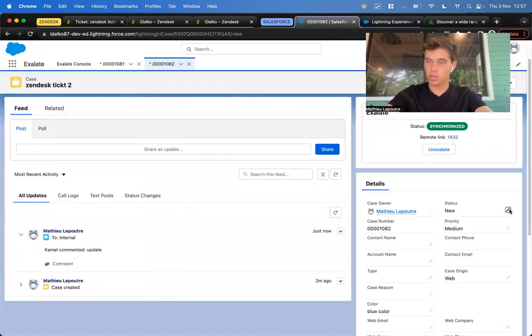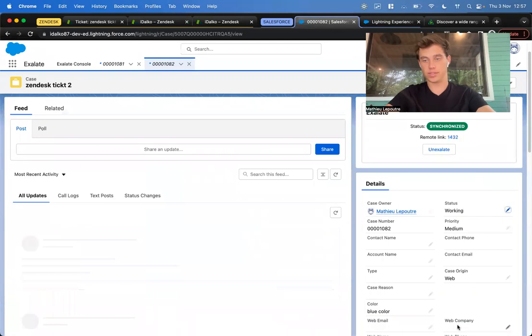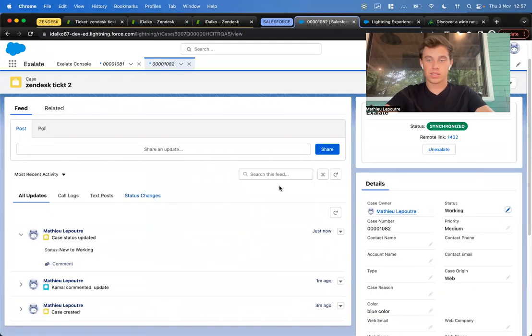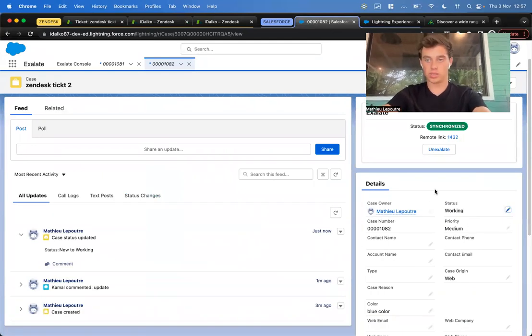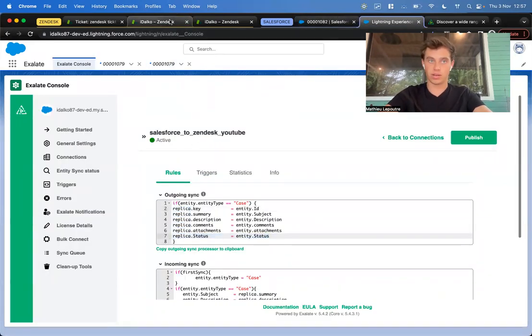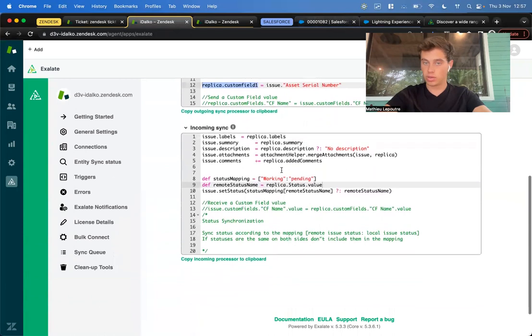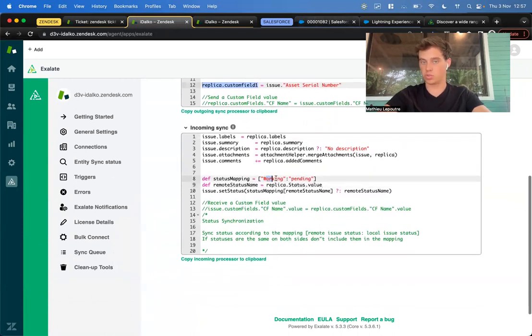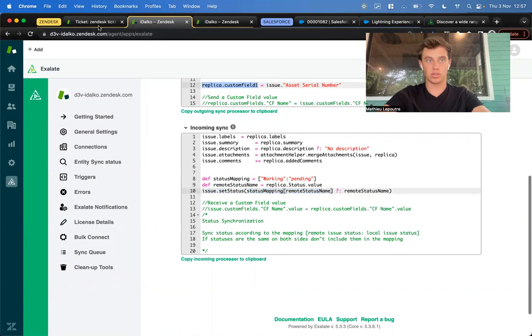Let's put the status here on working and save it. Right now, what we're doing is we're taking the status and putting it in the outgoing sync. Then on the incoming sync of Zendesk, we're taking some code. We say, okay, if it's working Salesforce, it should be pending Zendesk. We set the status according to the mapping we just created.